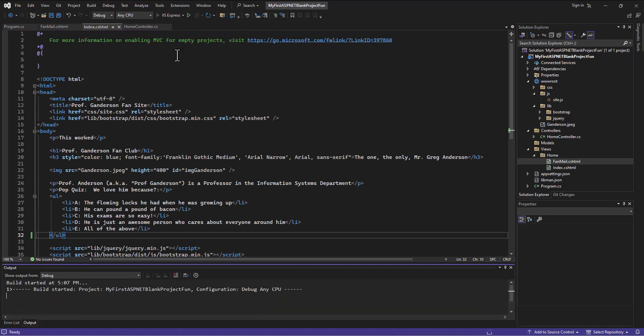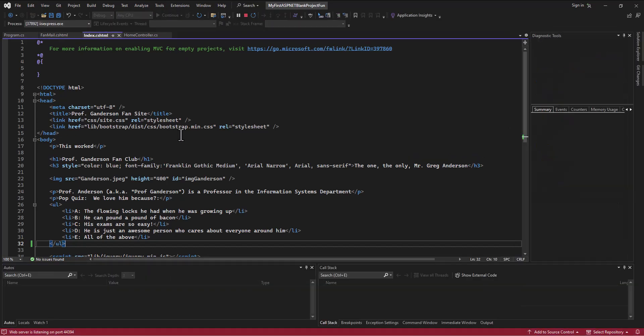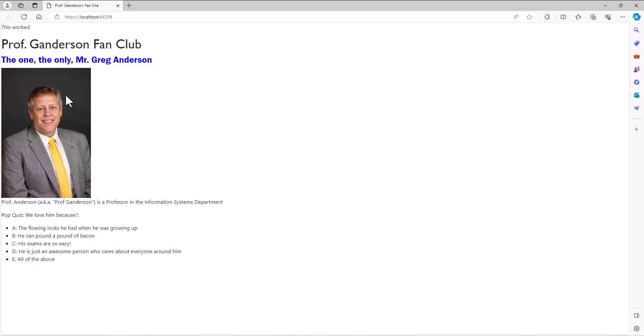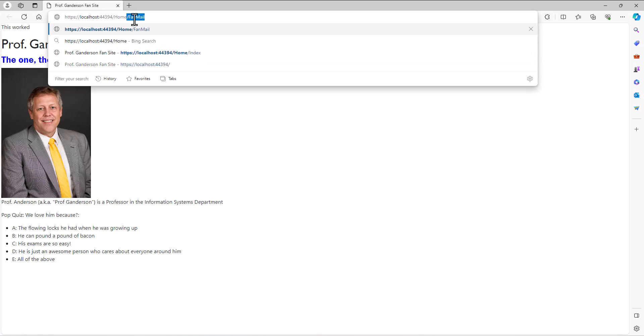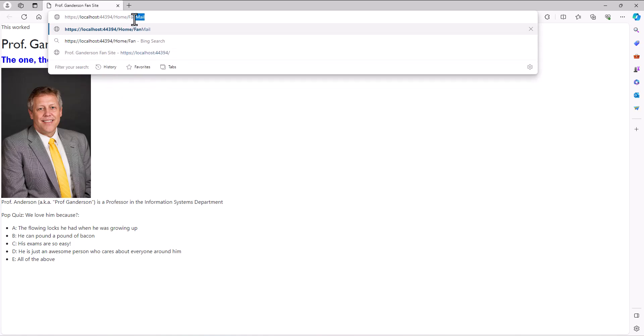But the truth is, when I run this site, I've got this little thing, and maybe I ought to make it a little bit prettier, but there's this thing about Professor Anderson Fan Club, the one, the only Mr. Greg Anderson.